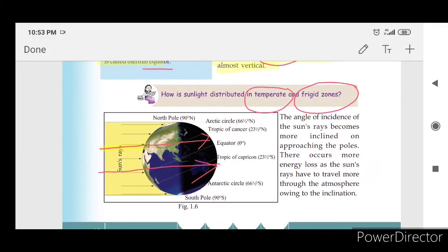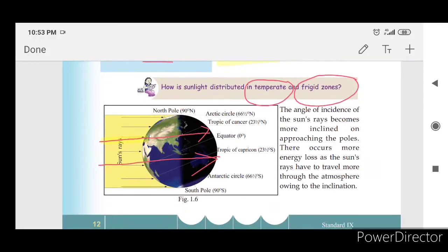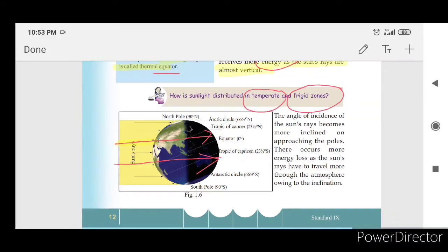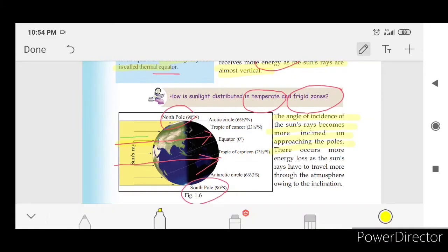The angle of incidence of sun rays becomes more inclined on approaching towards the poles. This results in more energy loss as the sun rays have to travel more through the atmosphere owing to the inclination.